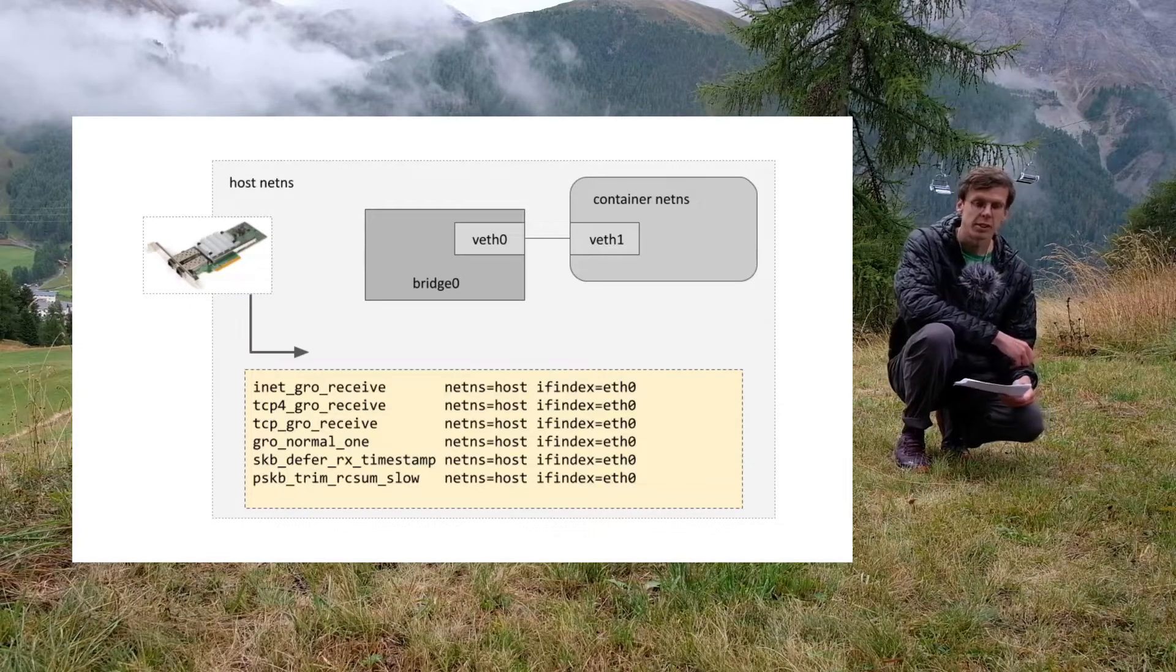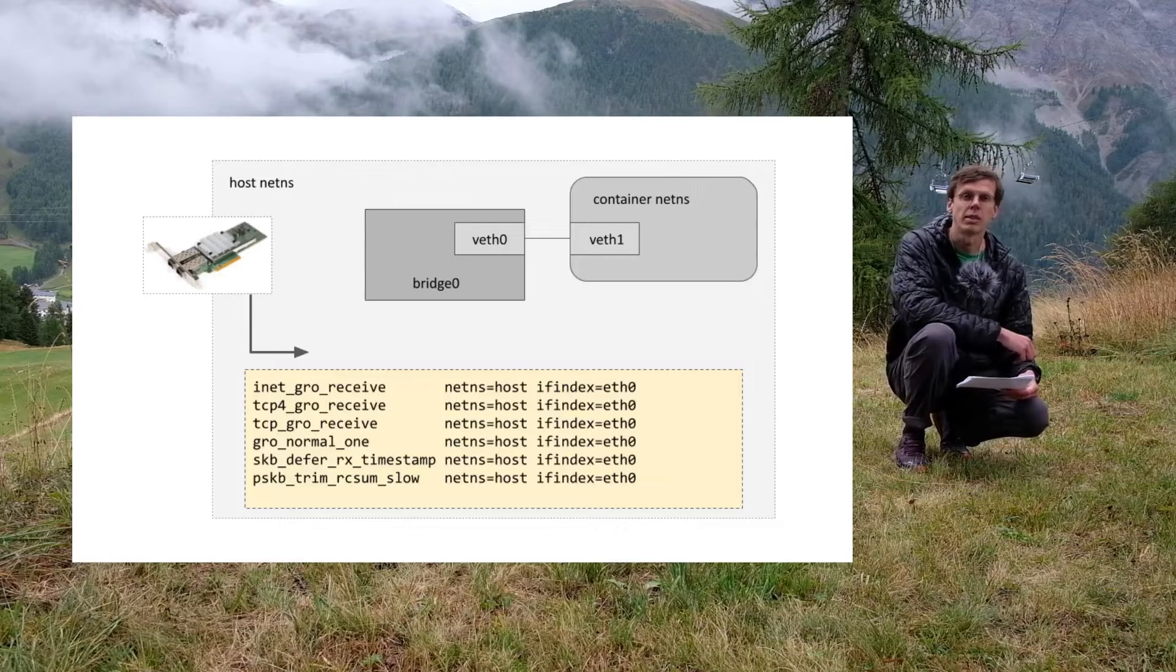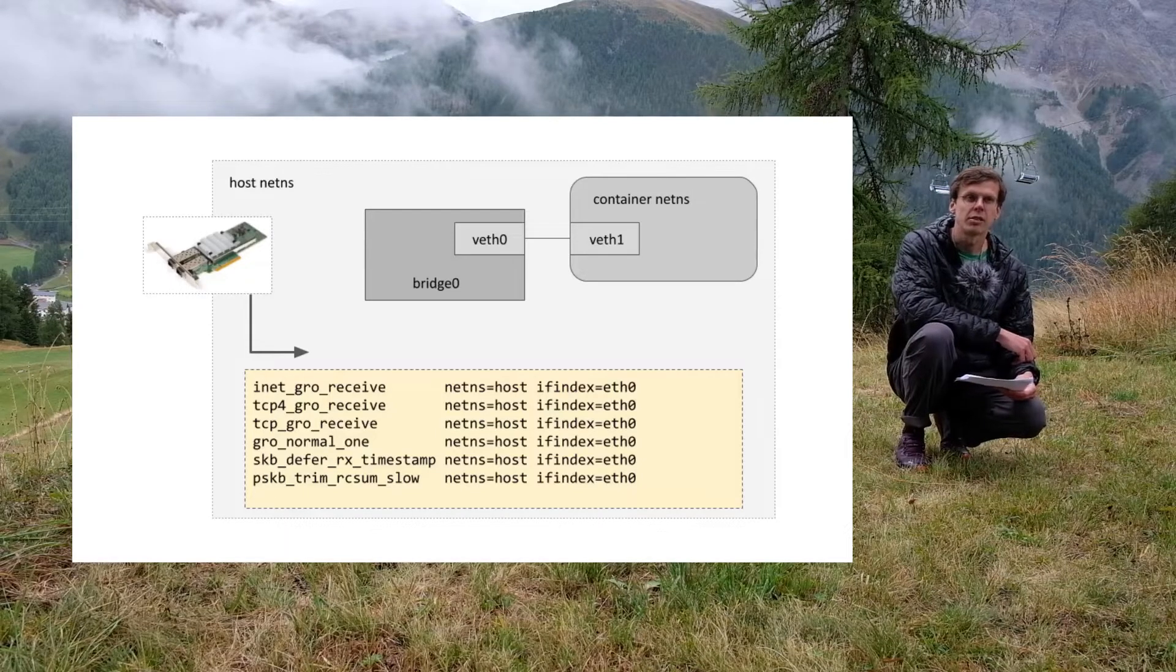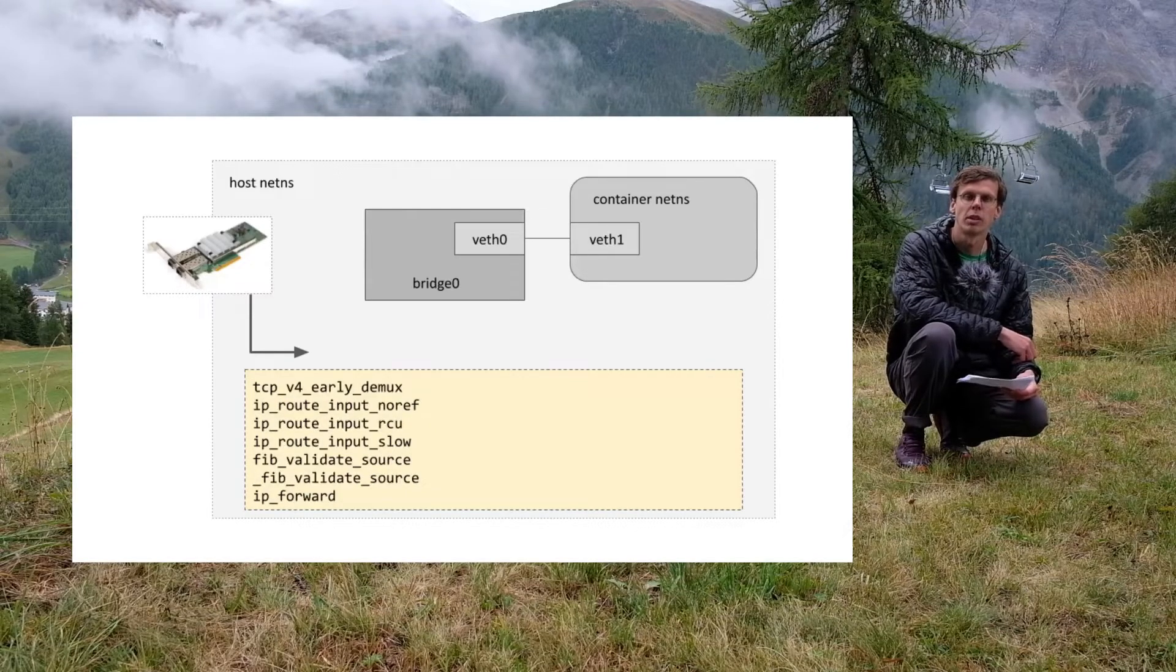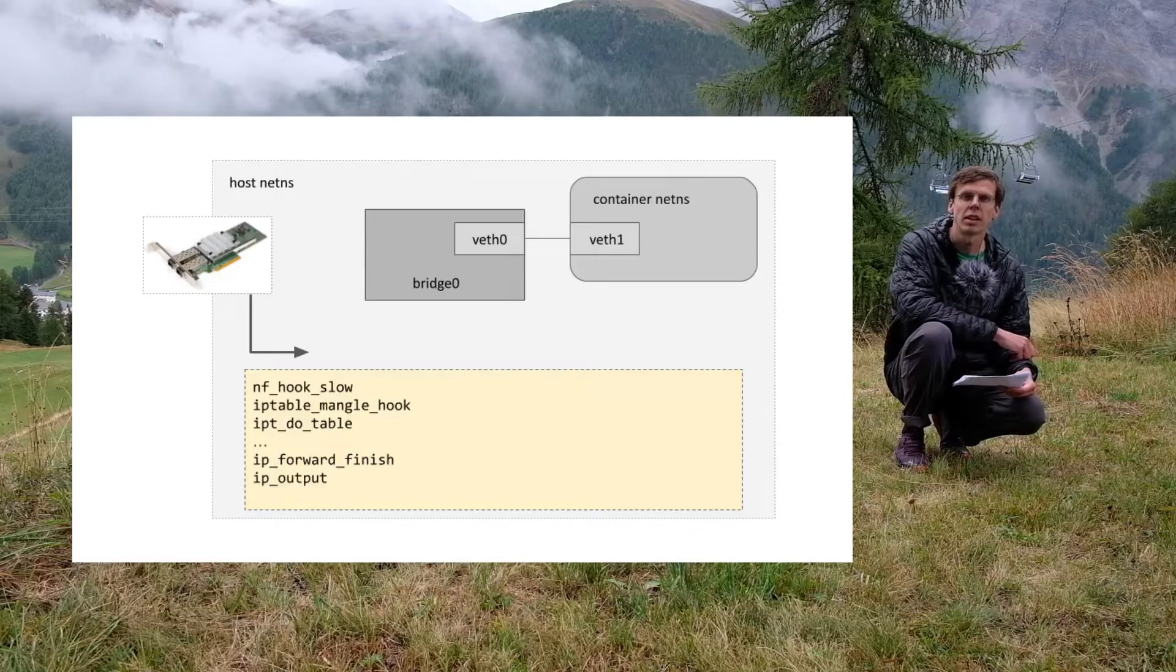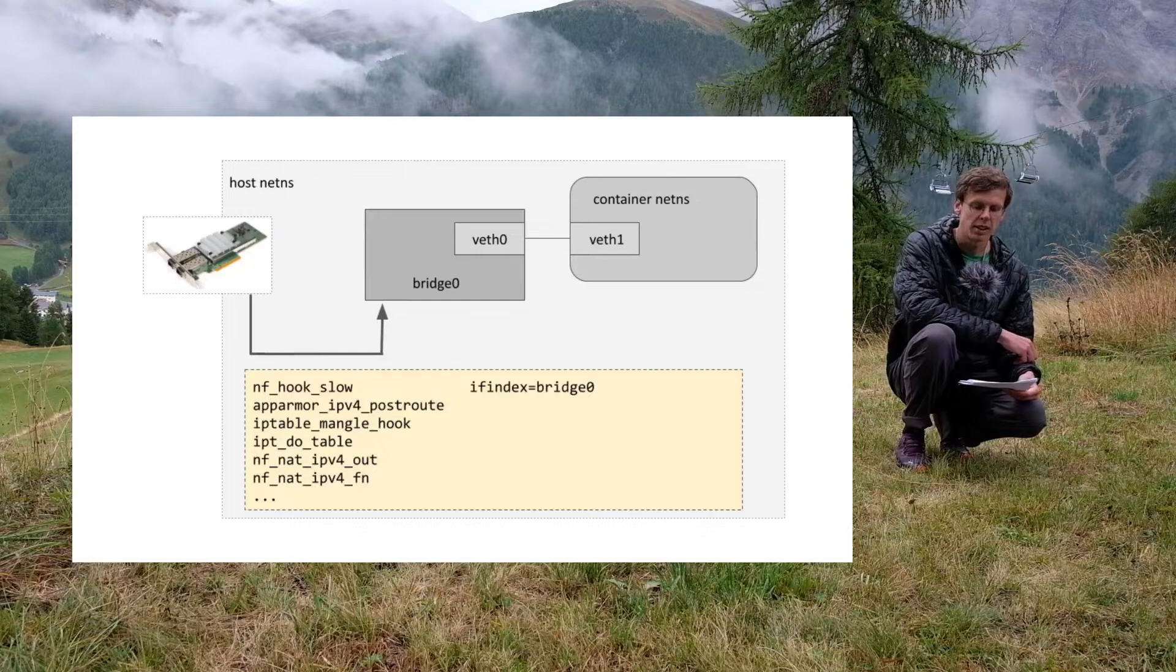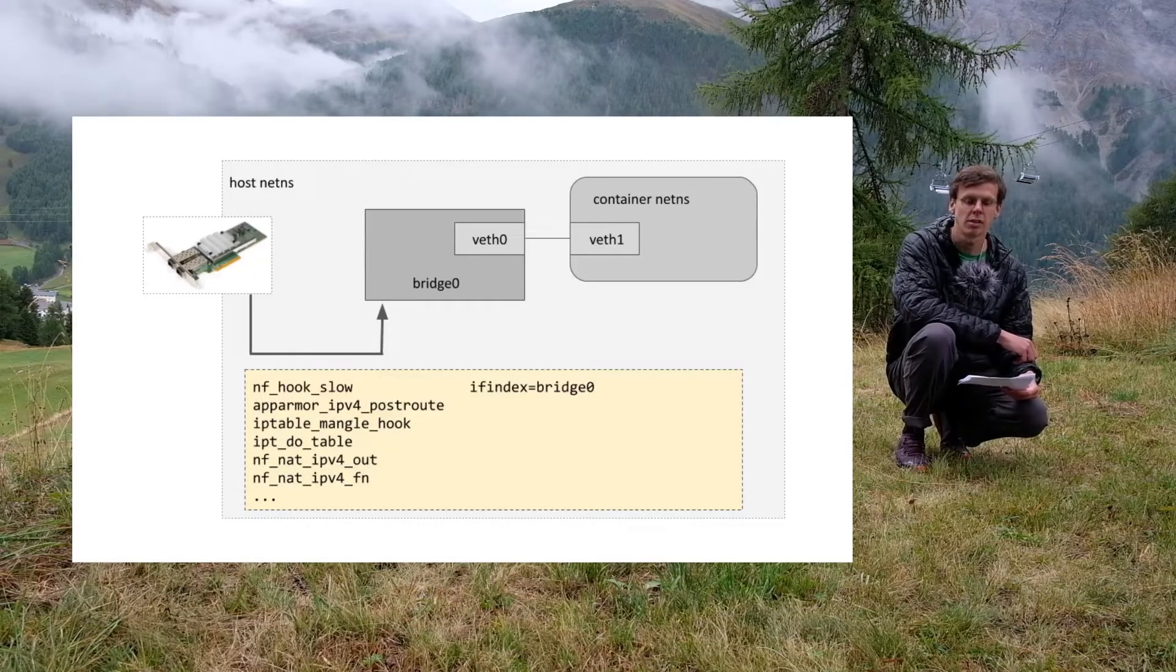First, after the NIC passes the packet to the kernel stack, the netfilter handling is happening. Afterwards, the fib lookup to determine the next hop, then the netfilter handling again, then the packet is finally forwarded to the bridge netdev.